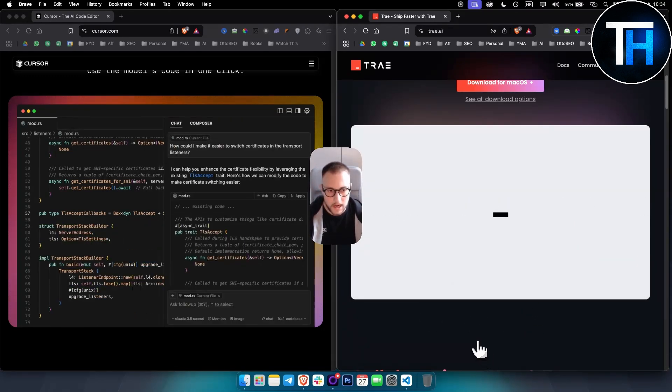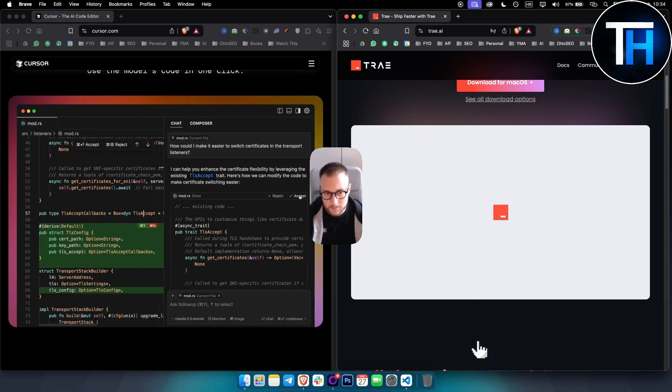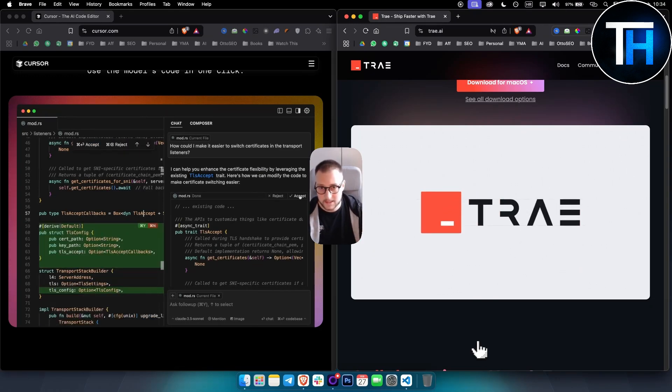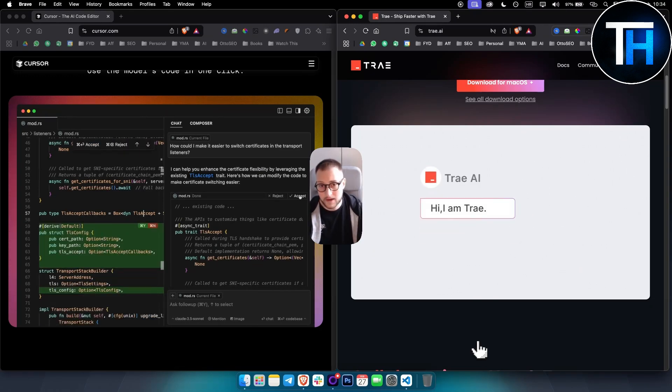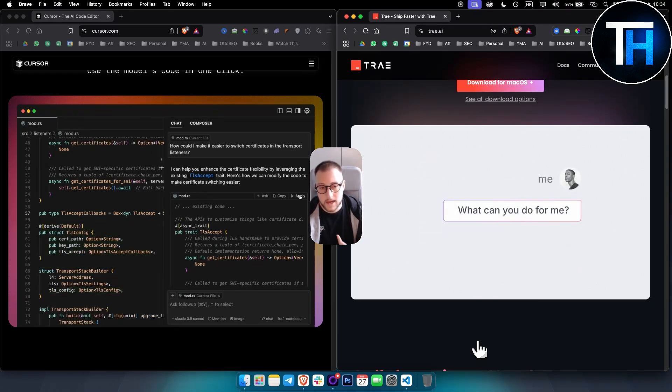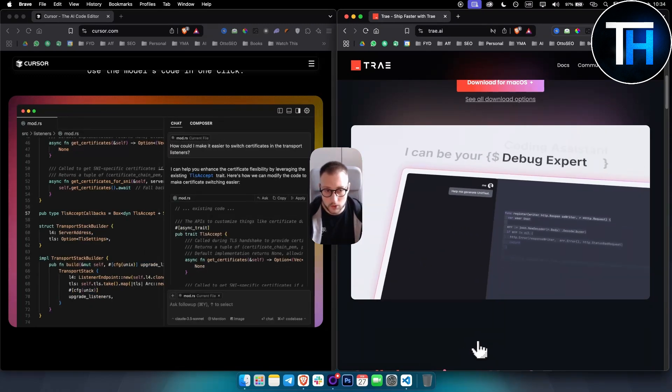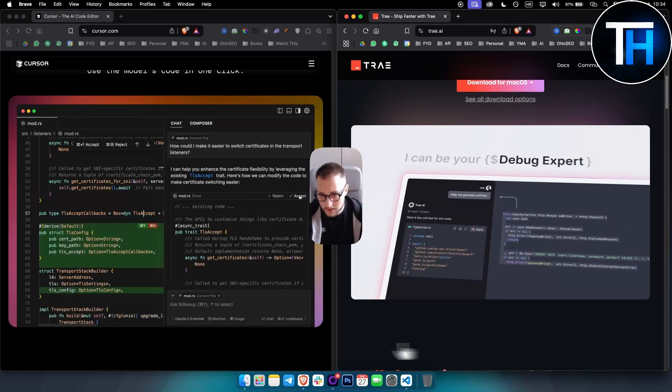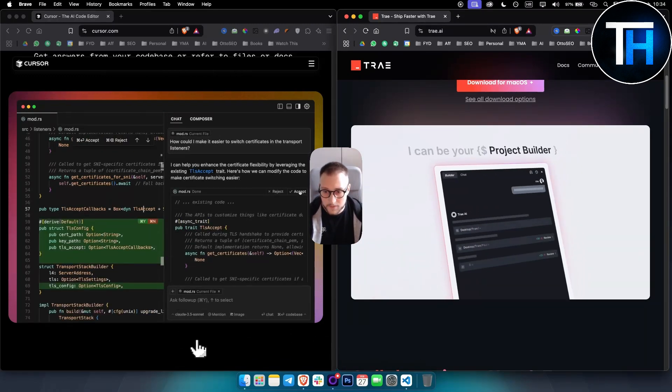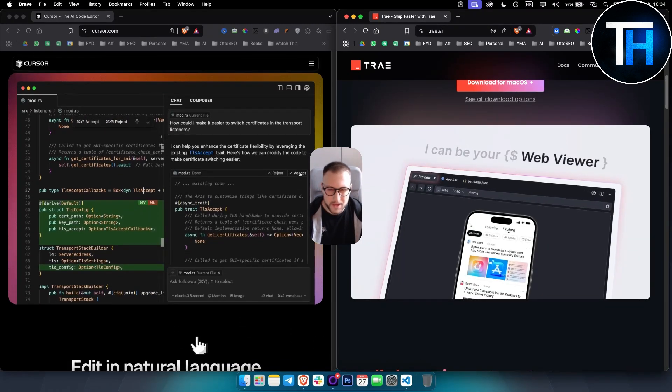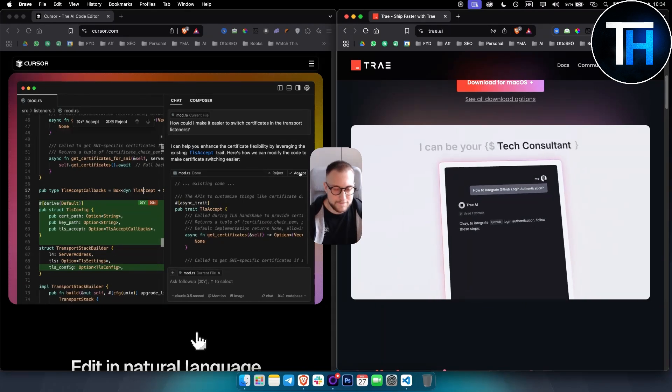As you can see, here's a little bit of a video of Trae AI. I really like Trae AI because it's simple, it's fast, it's affordable - it's free - and you can do a lot of different things that you would probably do in Cursor.